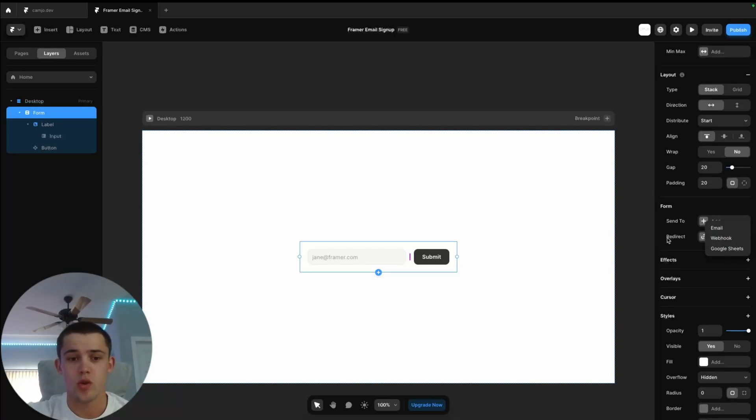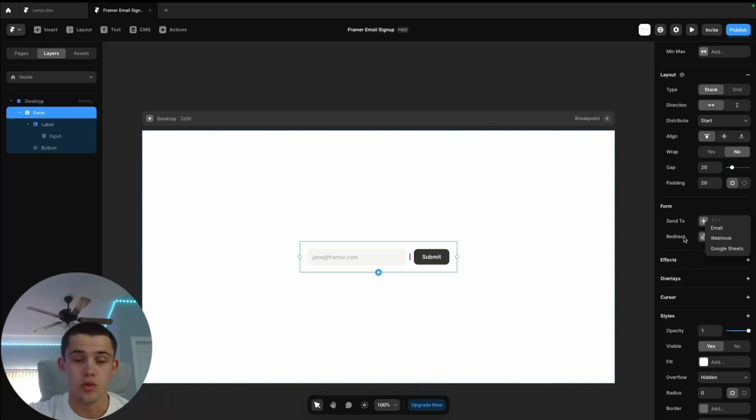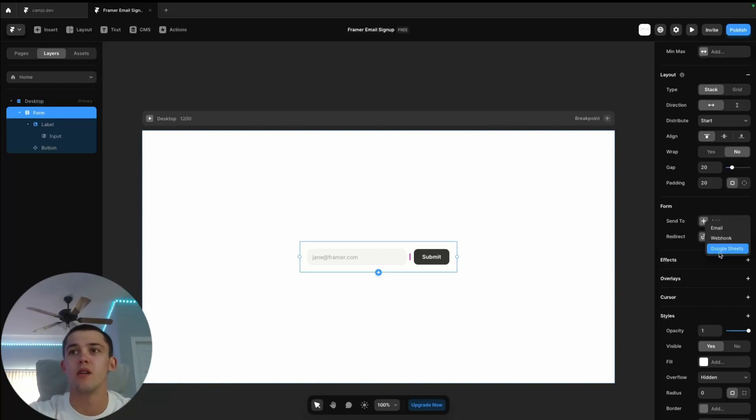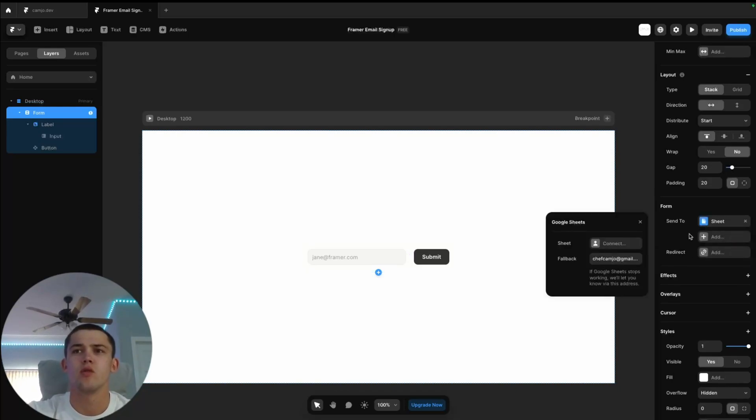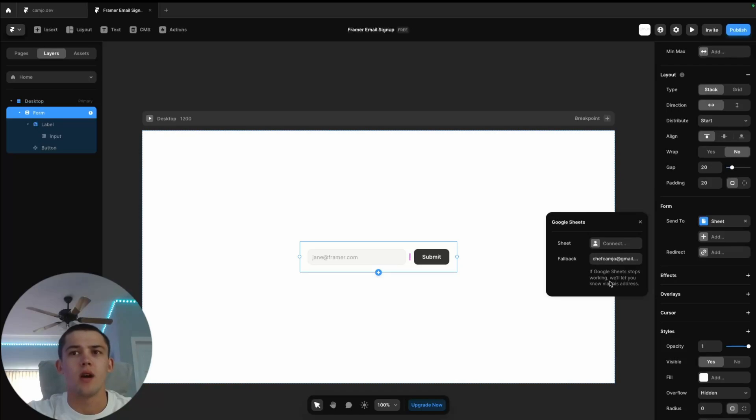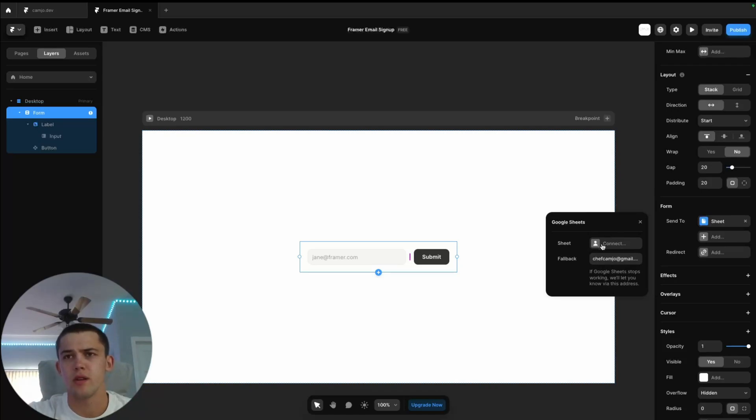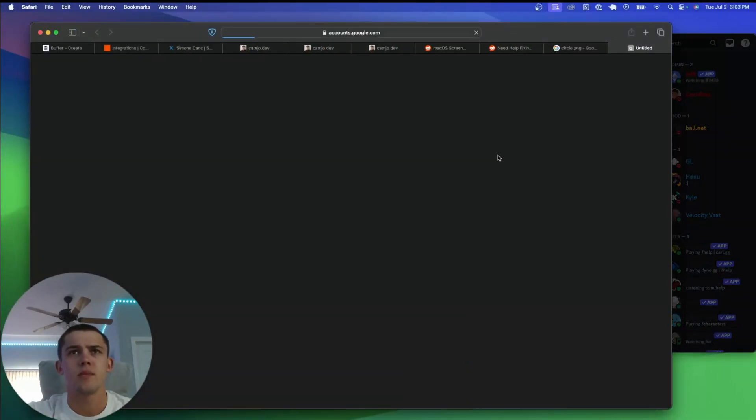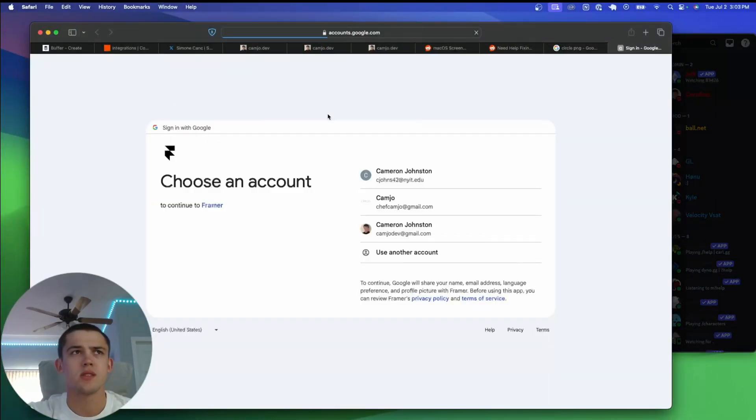But for the purposes of this tutorial, because we want to keep things free and easy, we're going to be using Google Sheets. Google Sheets is a pretty straightforward platform. Pretty much everyone's used it, if not probably used Excel. So we're going to select Google Sheets here and we'll see this pop up for the sheet that we have to connect as well as our fallback email. The fallback is just going to let you know if the Google Sheet stops working.